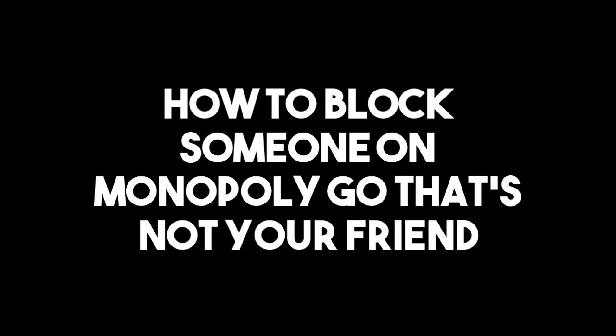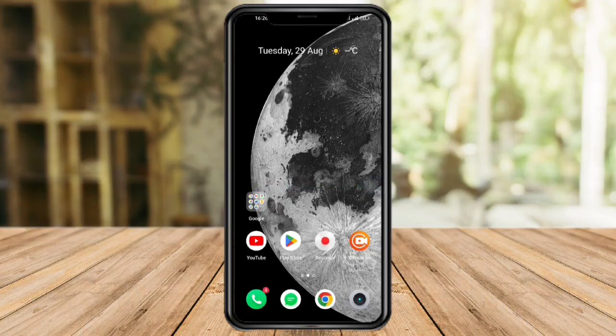In this video I'll teach you how to block someone on Monopoly Go that's not your friend. If you want to learn how it's done, just watch this video until the very end. It's pretty quick and simple, so let's go.